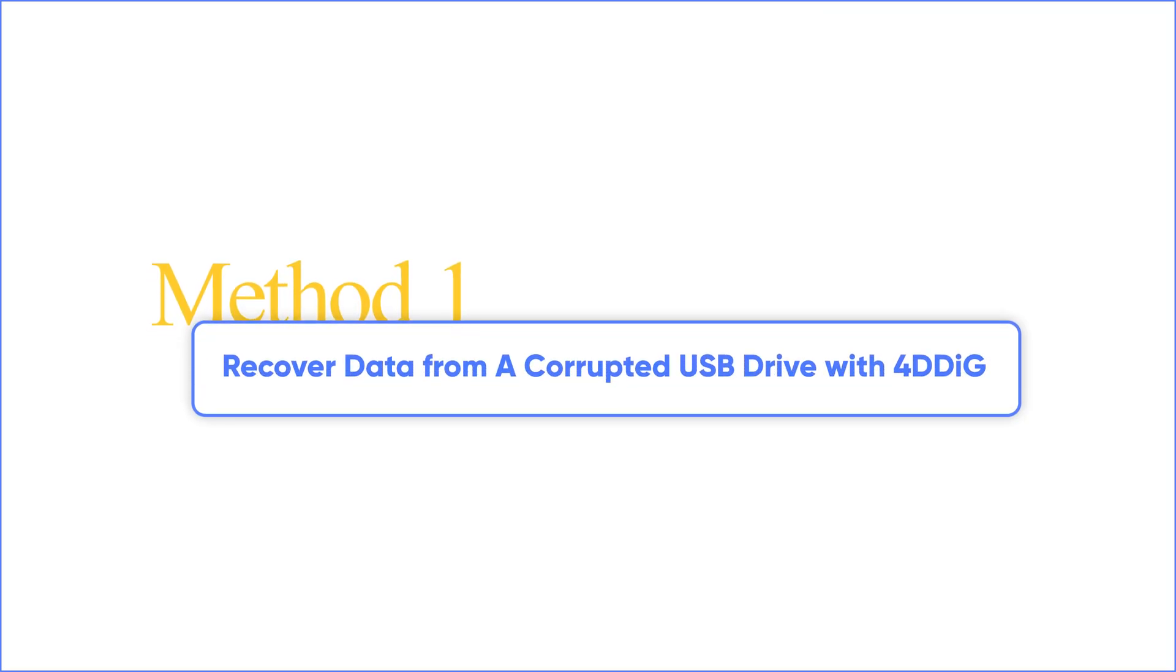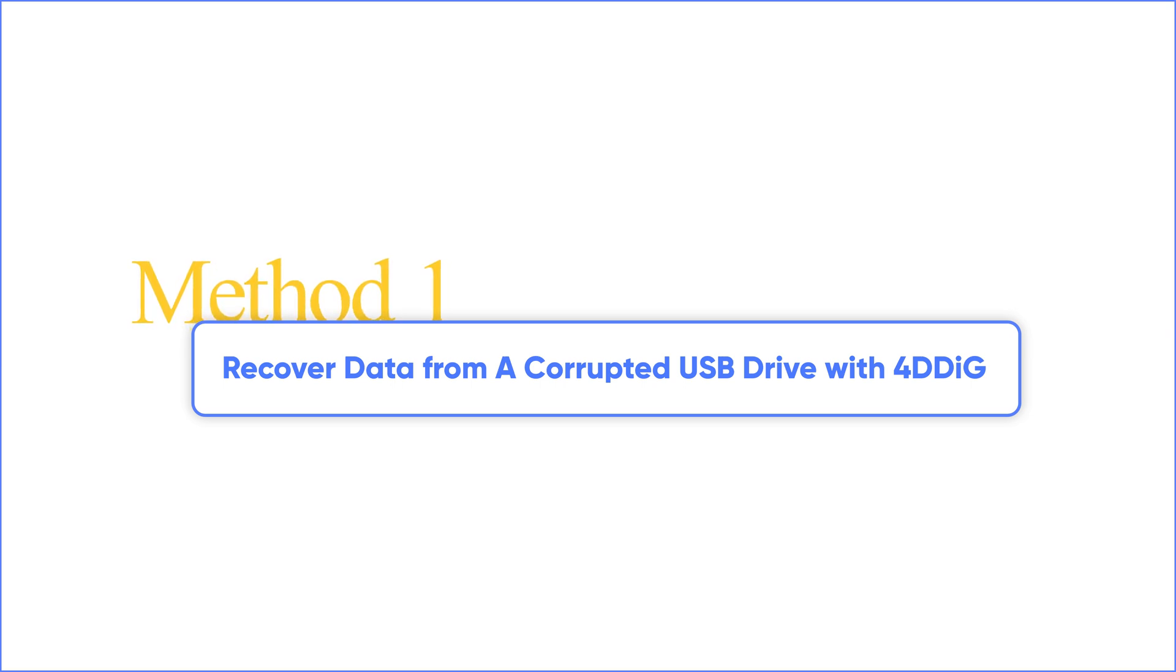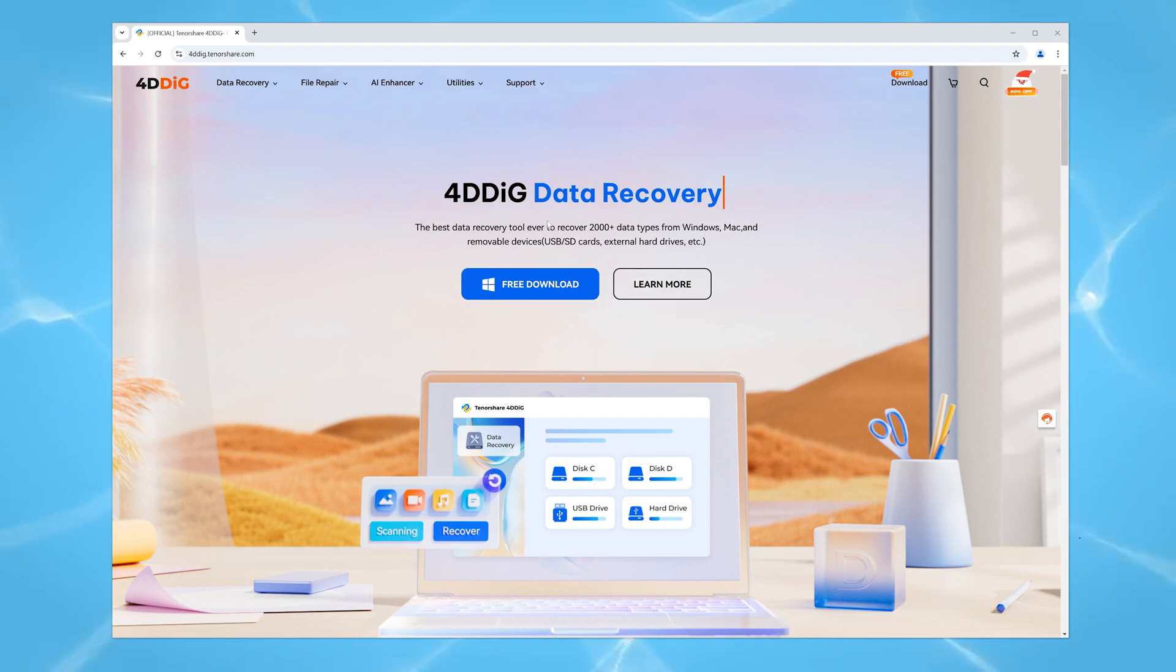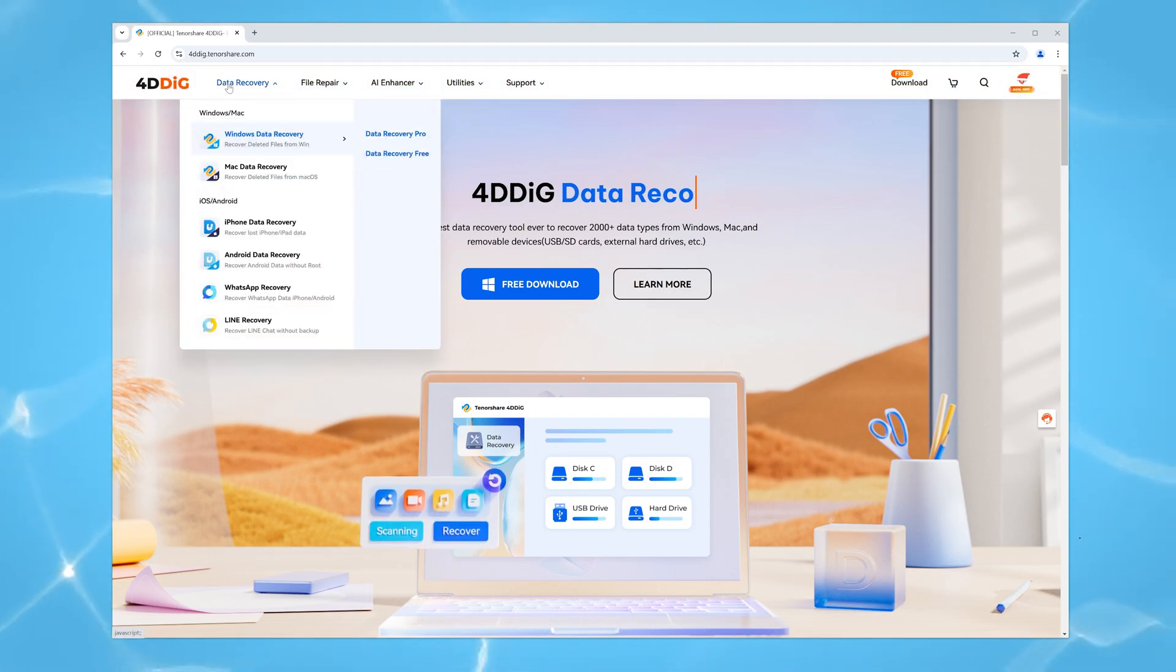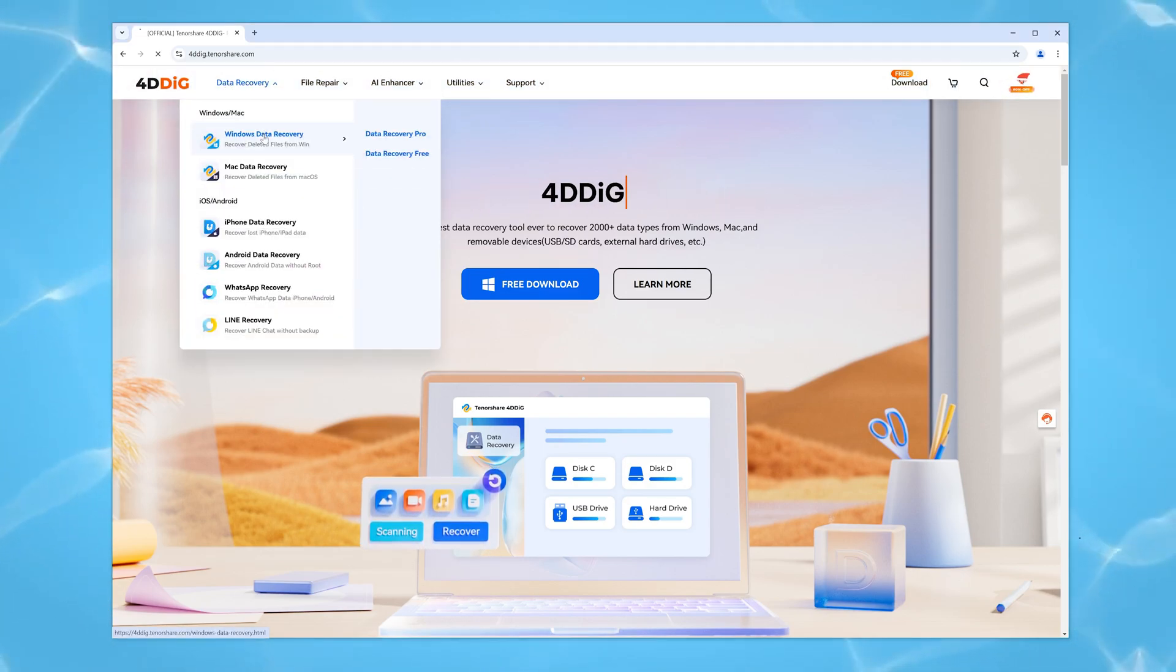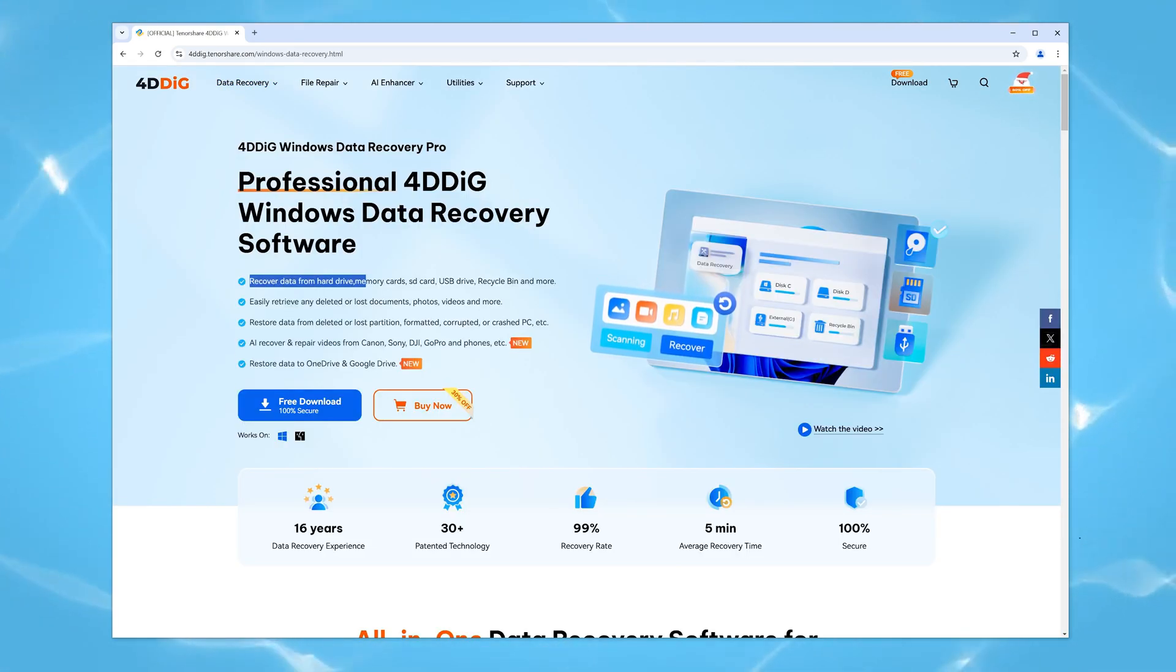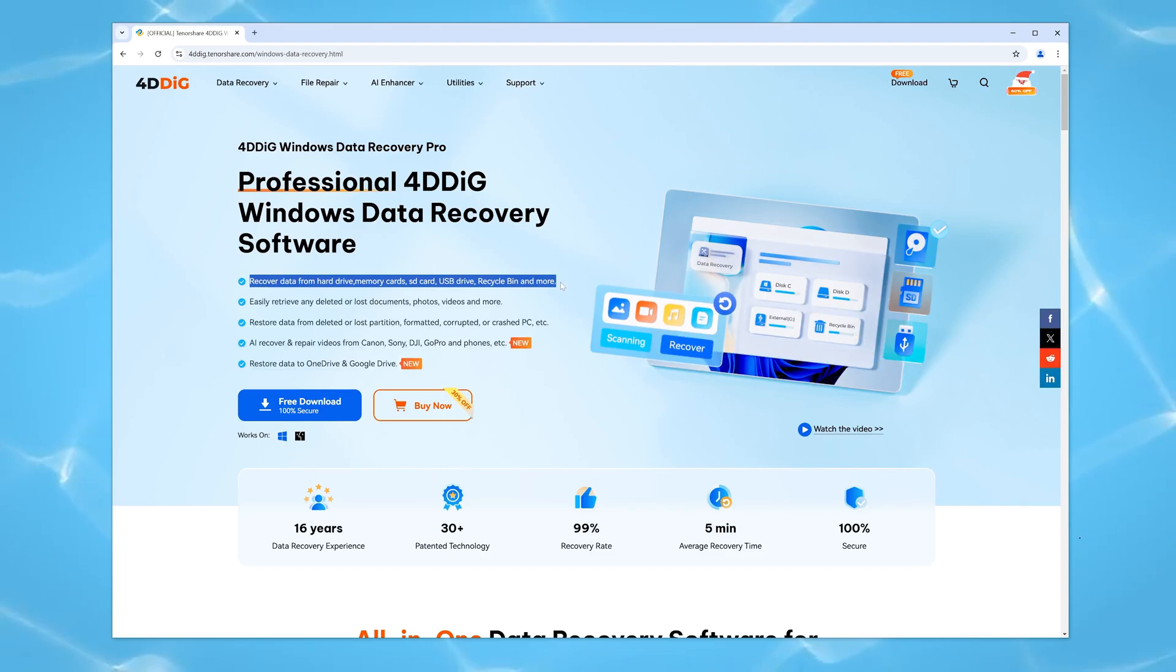Method 1: Let's start with using data recovery software to pull files off the drive. Its advantage is that it can read your USB drive even if the USB drive cannot be recognized by the PC. This efficient tool is called 4DDiG Data Recovery, and it can be run on your PC or Mac.